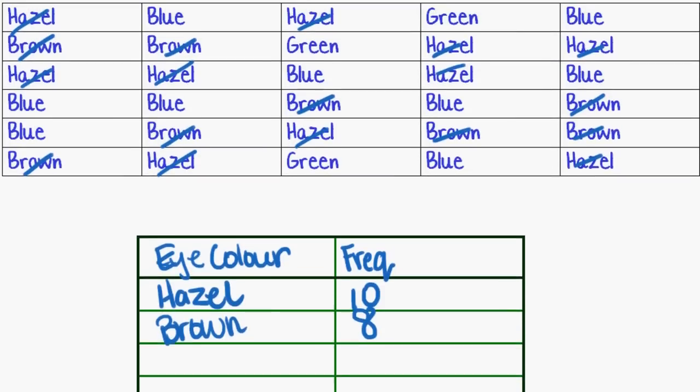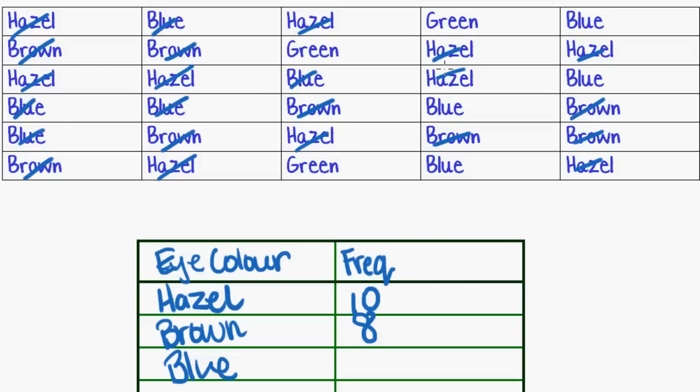What else is in that list? Let's try blue. How many times did that occur? One, two, three, four, five, six, seven, eight, nine times.